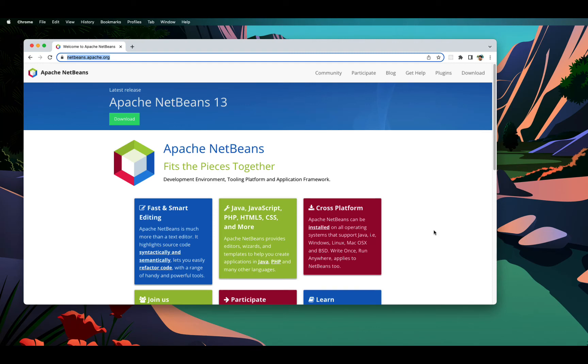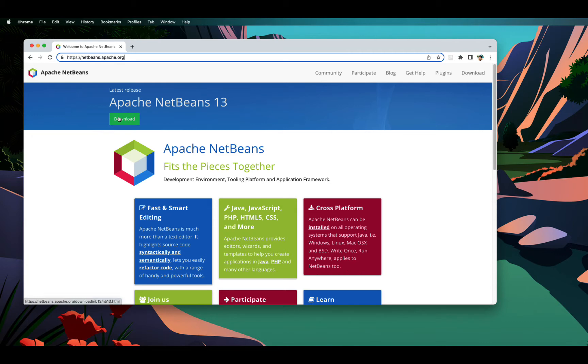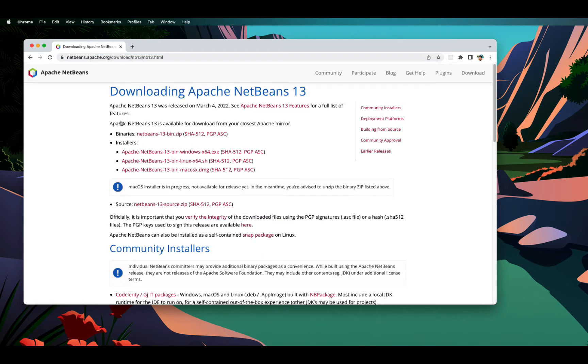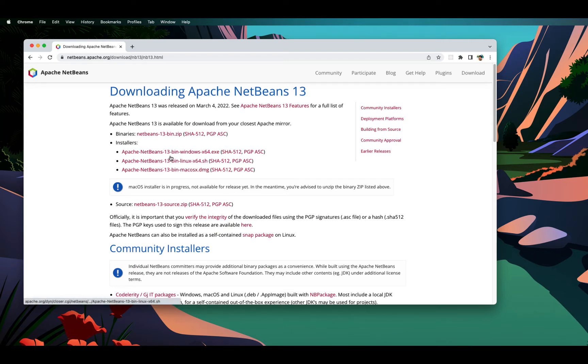In order to install Apache NetBeans 13, you need to visit netbeans.apache.org, click on the download link which is at the top of this page and you can find the installers appropriate for your platform here.